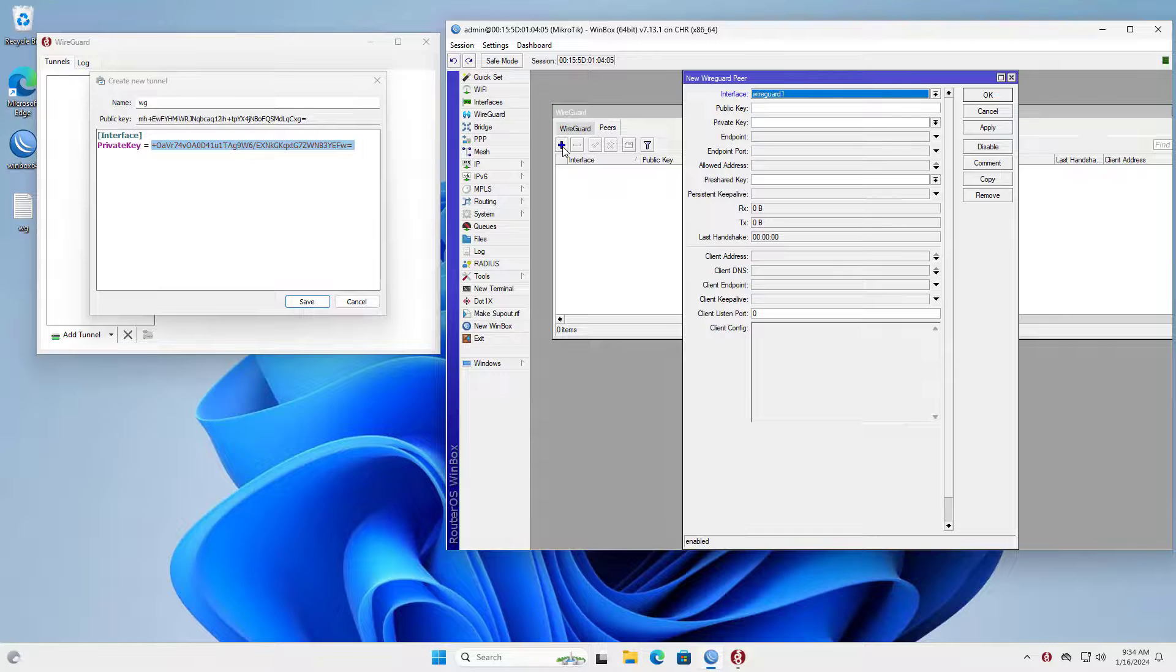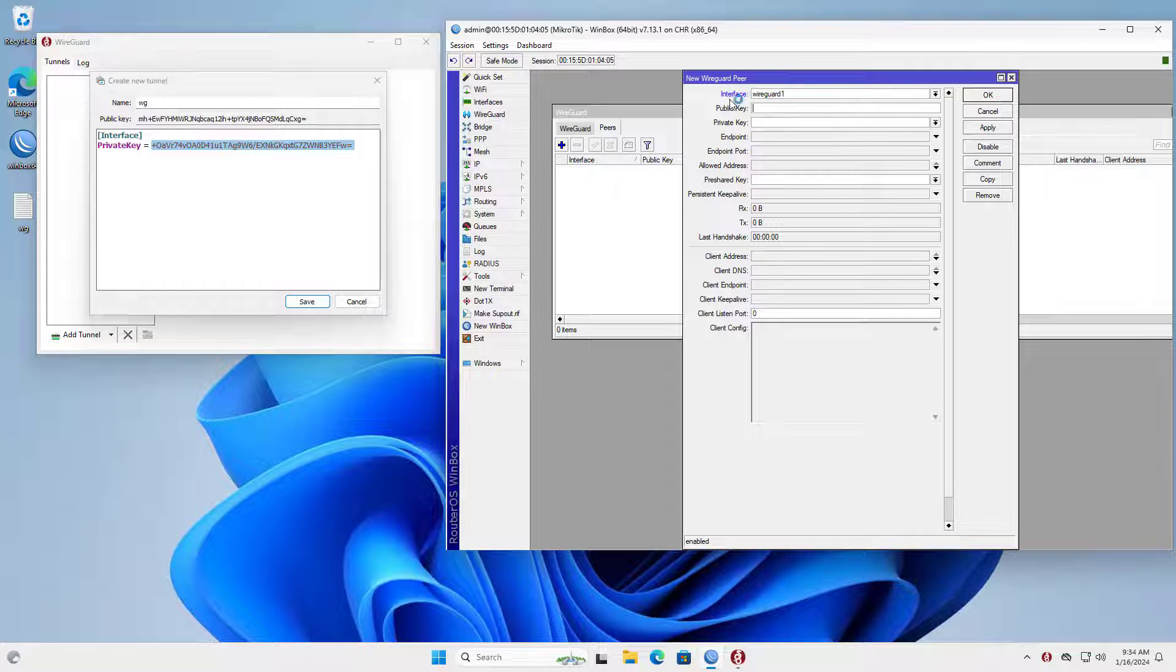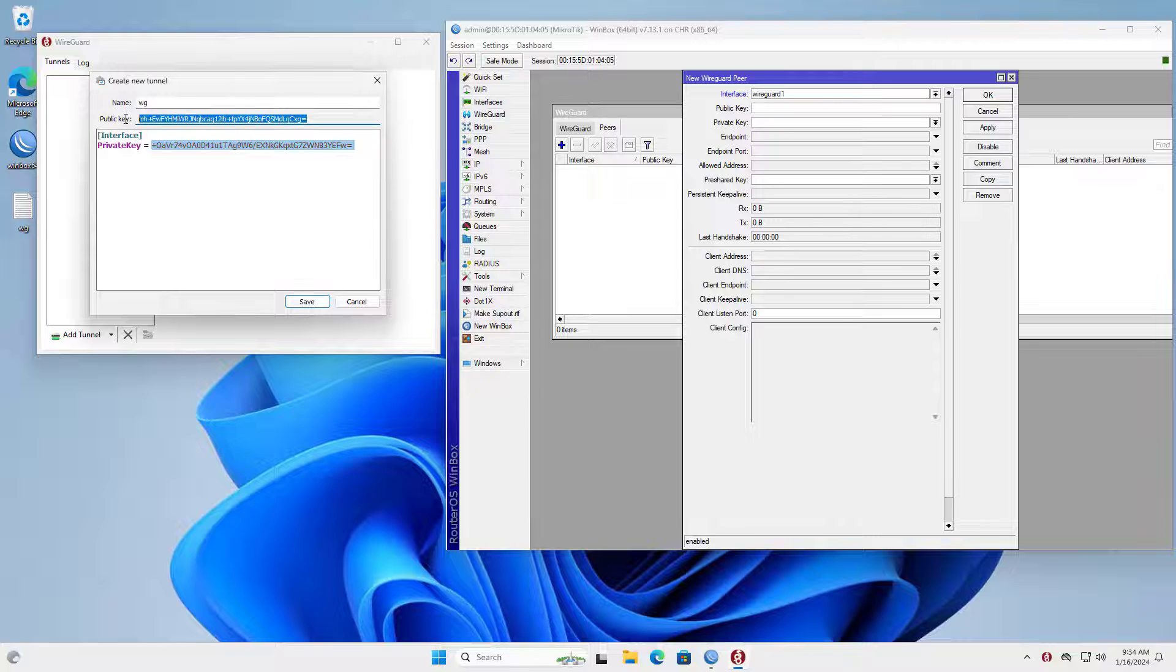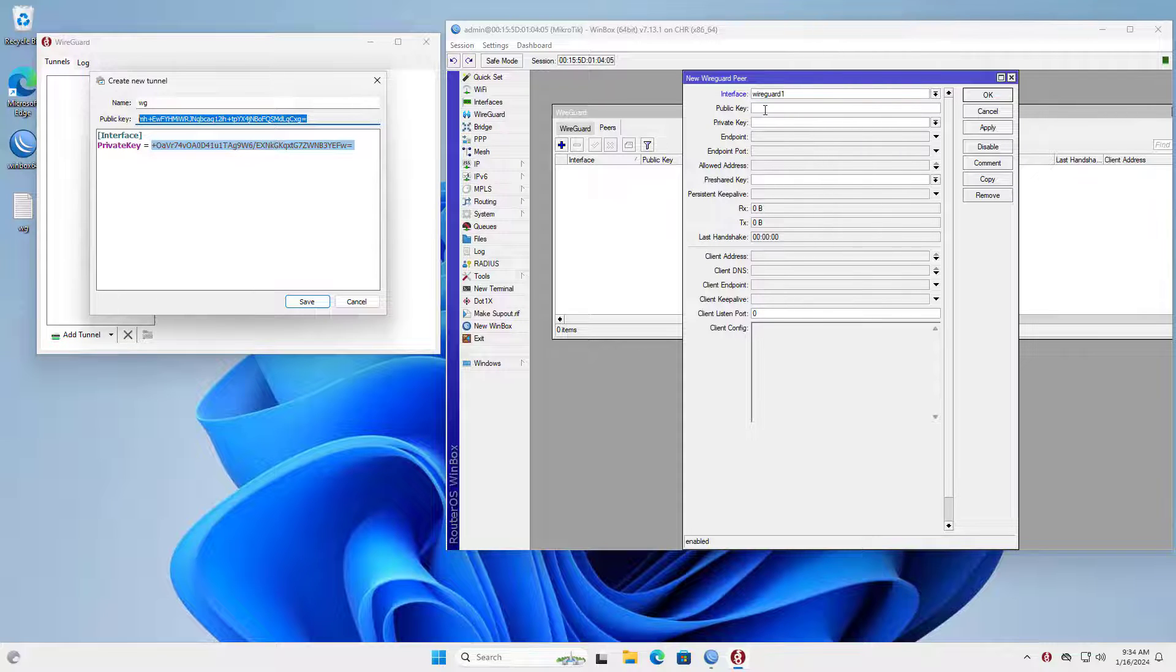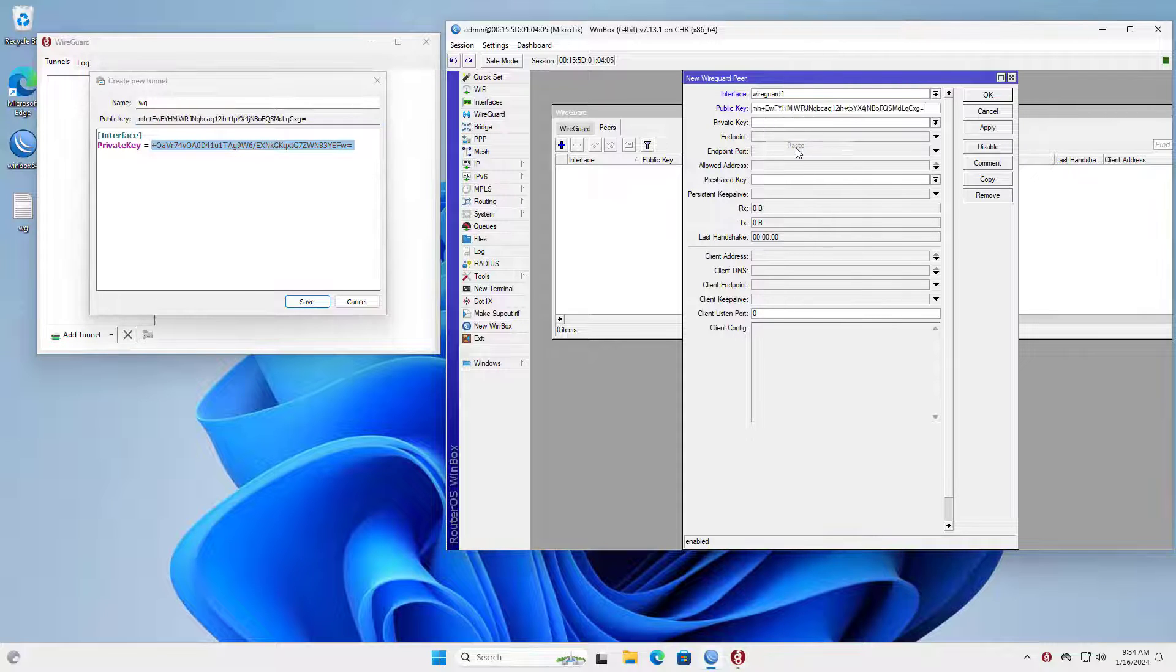On the Mikrotik router, I added a new peer. You update the public key corresponding to the tunnel created on the Windows computer.